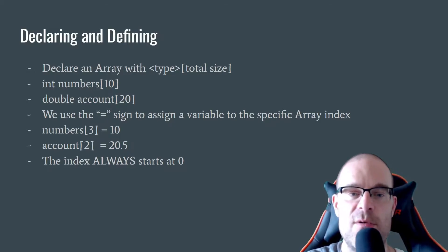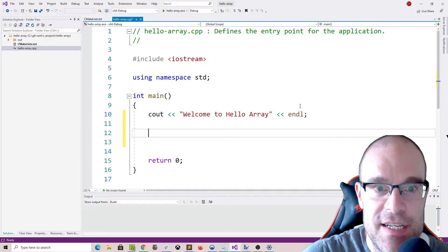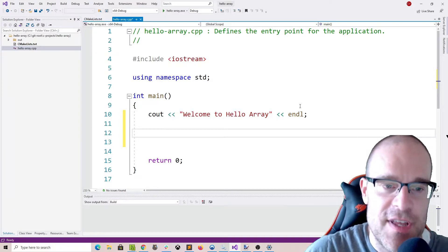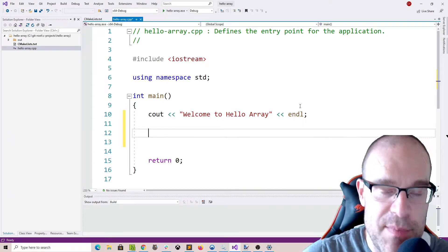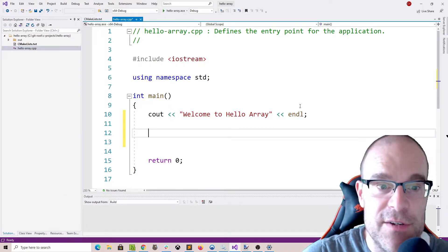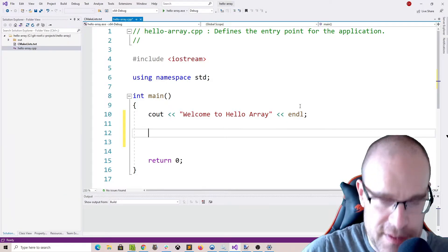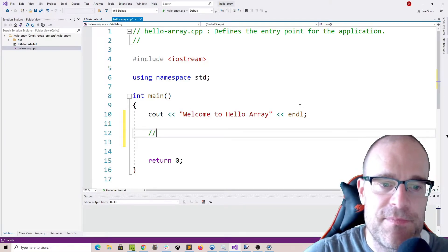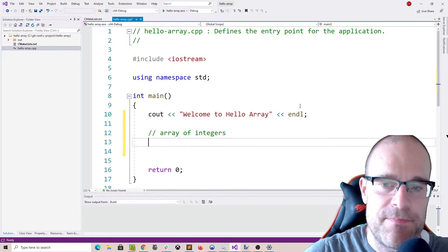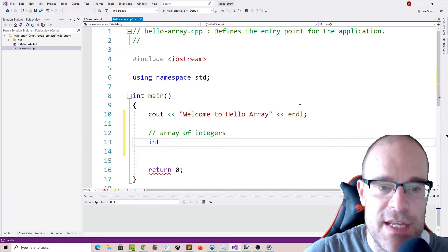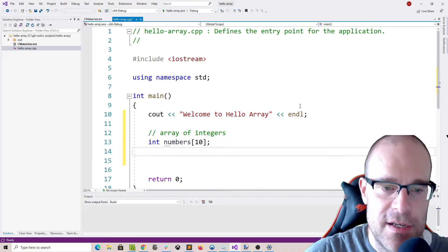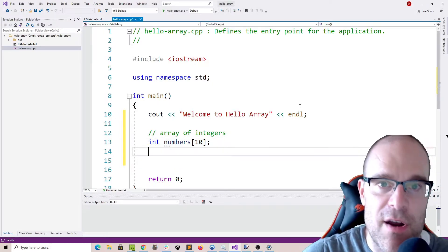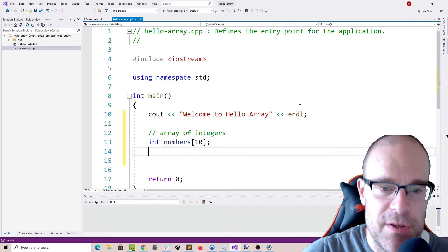Just a reminder: the index always starts at zero. Here we are in Visual Studio 2019 Community Edition, and we are going to set up some basic arrays. You might recognize our output line: welcome to hello array. I created a basic CMake project as I've done in the input and output videos in this series. So first, let's work with an array of integers. We're declaring our array with int, numbers, and 10 — just like we had in the slide. Numbers is the name of our array, and 10 is the maximum number of elements we're using.